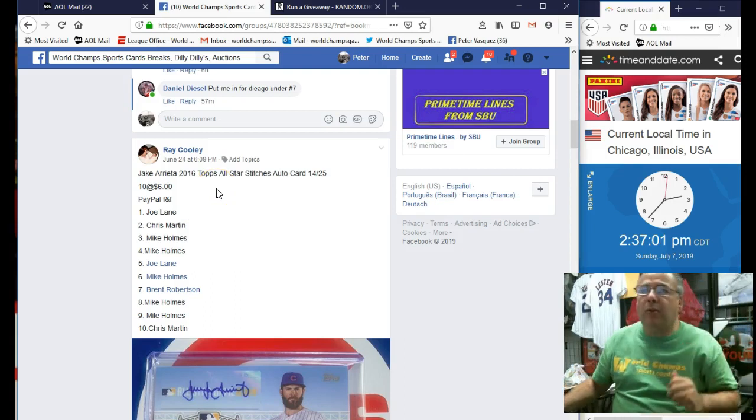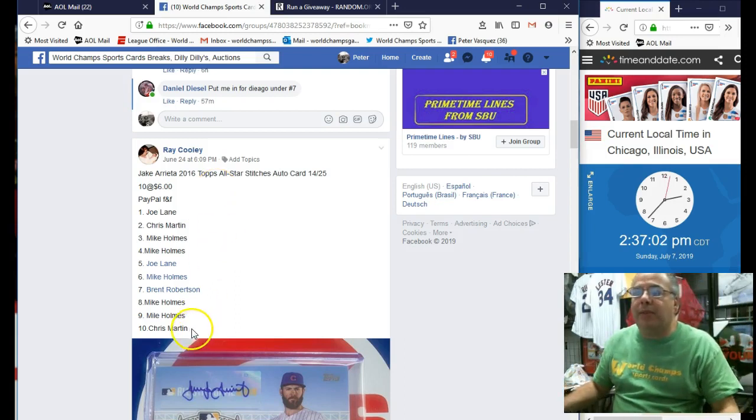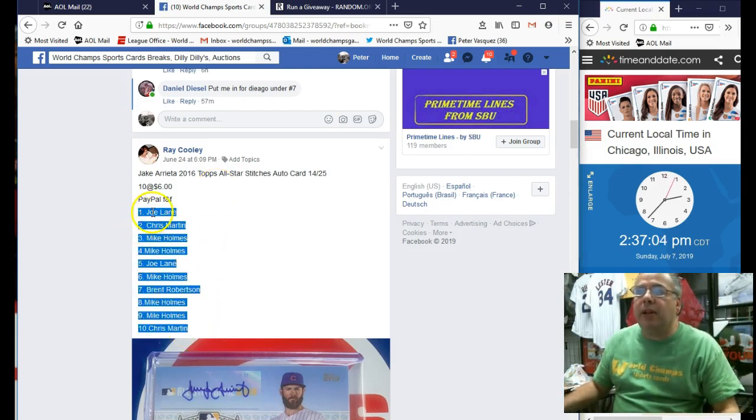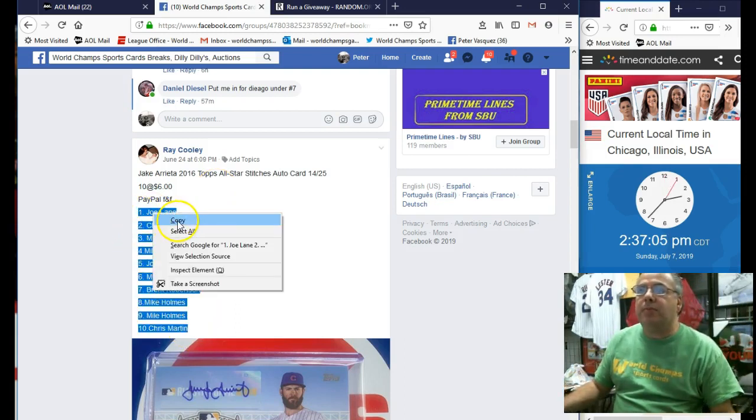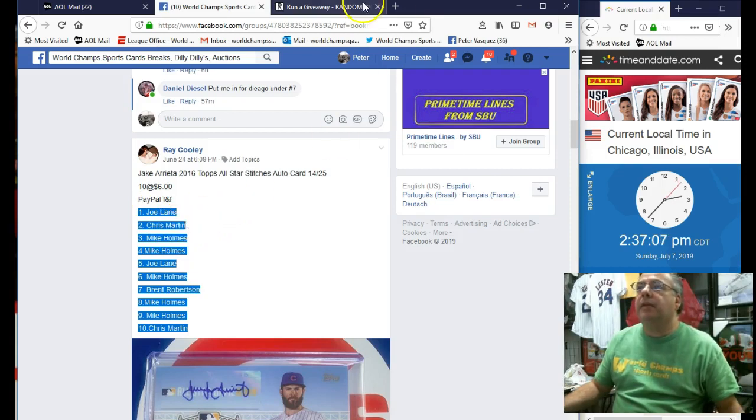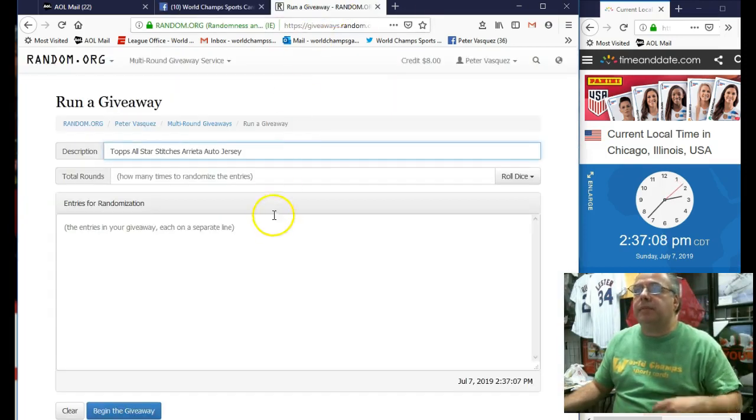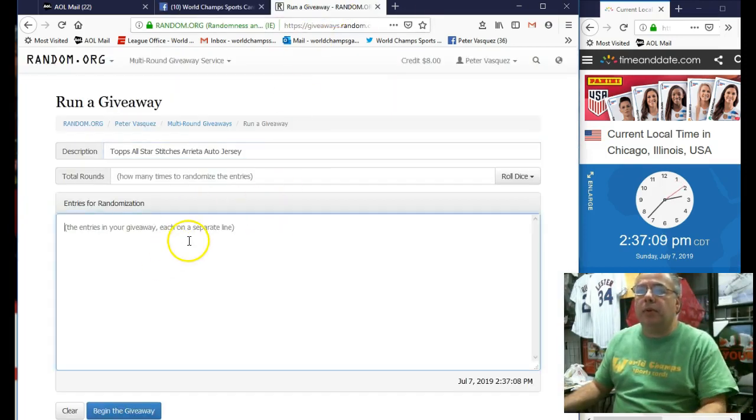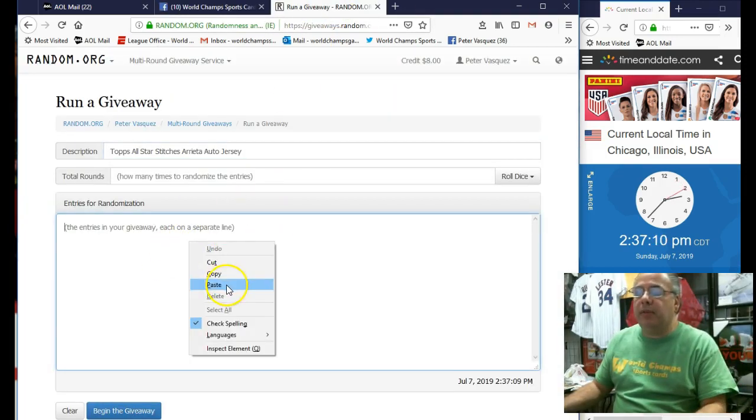Let's go grab the 10 names. We have Joe Lane on top and Chris Martin on the bottom. Let's hit copy. We'll throw these in the randomizer.